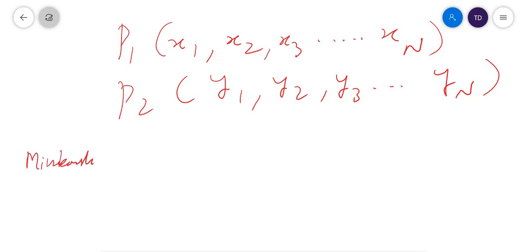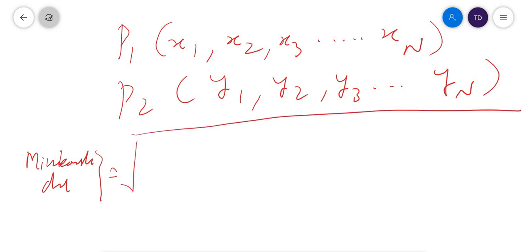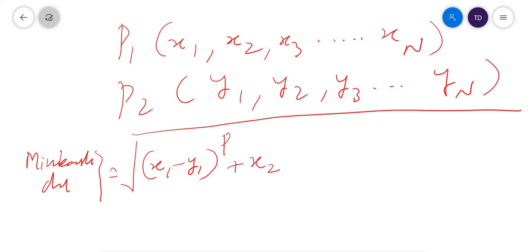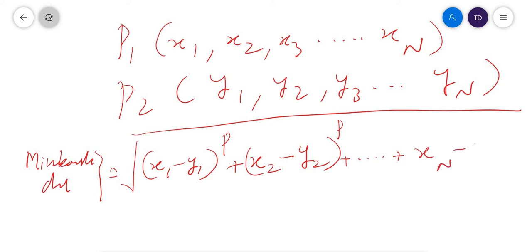The Minkowski distance is defined as: the p-th root of the sum of |X1 minus Y1| to the power p, plus |X2 minus Y2| to the power p, and so on up to |Xn minus Yn| to the power p. This is the Minkowski distance formula.